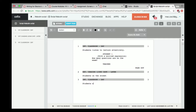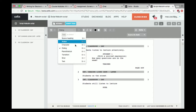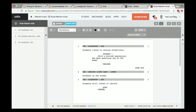No need to repeat all of it, but for example: 'INT. CLASSROOM - DAY.' Hit Return and you get action. Students still listen to lecture, and so on. Hit Return then Tab and it jumps to the character prompt — type 'MONICA,' hit Return. If you want a parenthetical instead of dialogue, hit Tab again: 'snaps fingers.' Then it goes to dialogue.